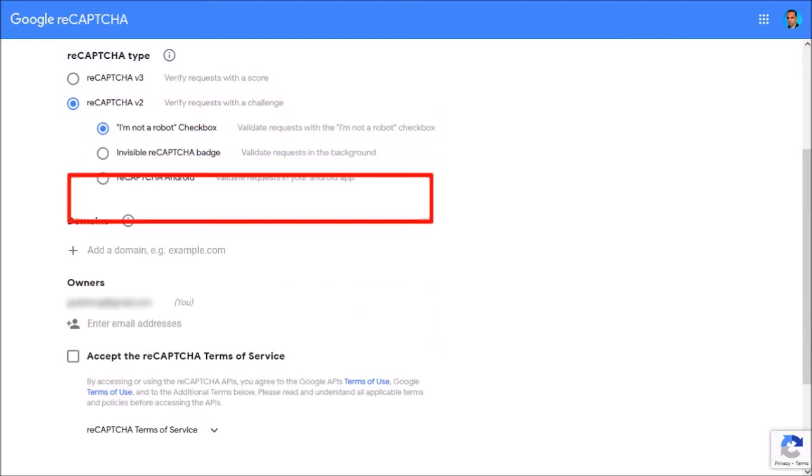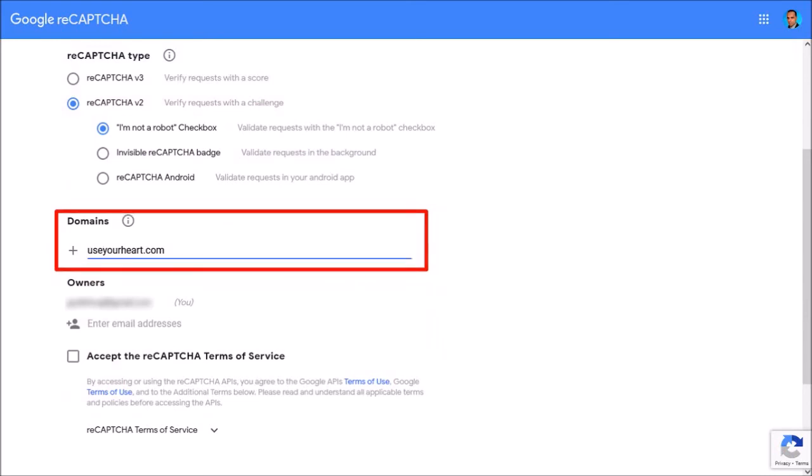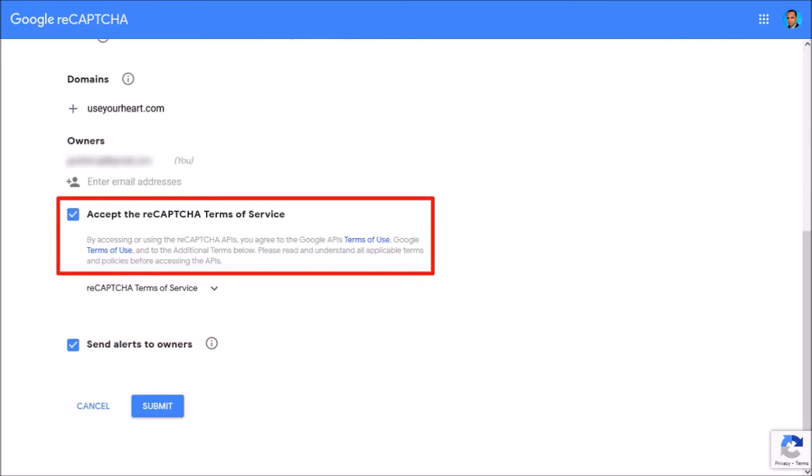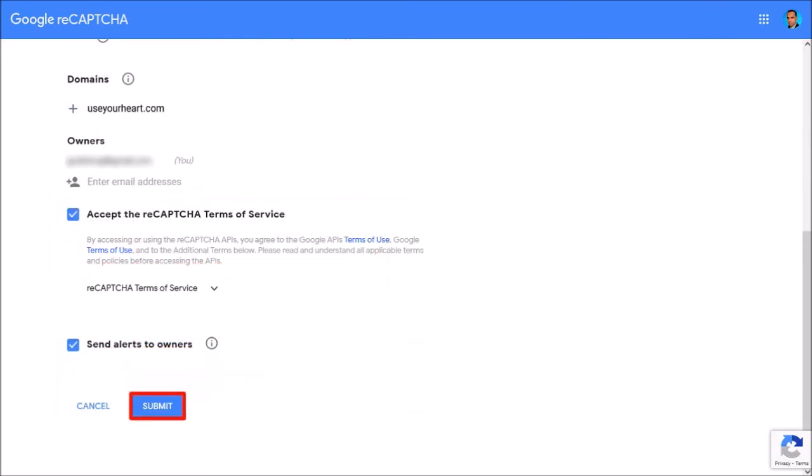Next, you need to add your domain, that is your website URL, and then read the terms of service and check this box. Let me scroll down. Finally, click the Submit button.